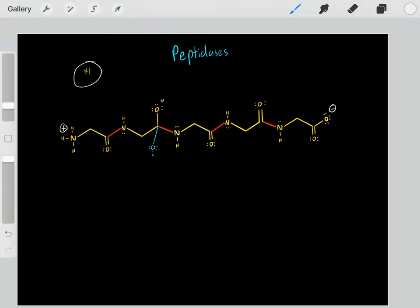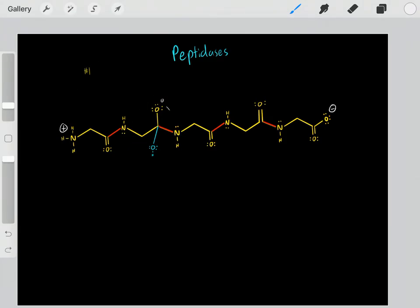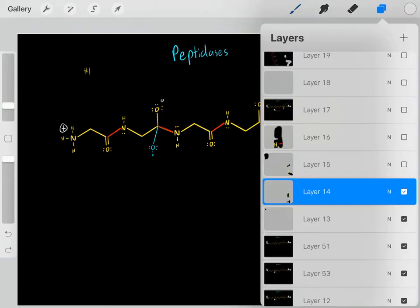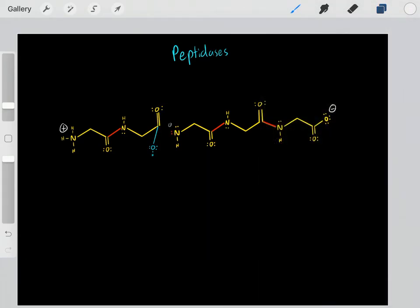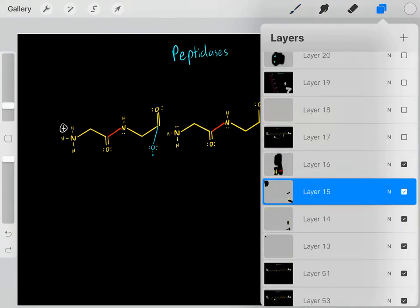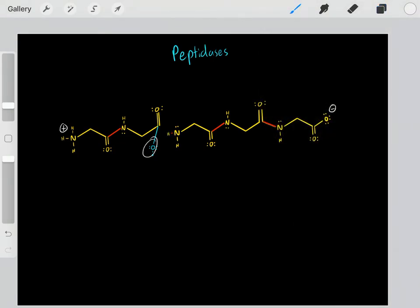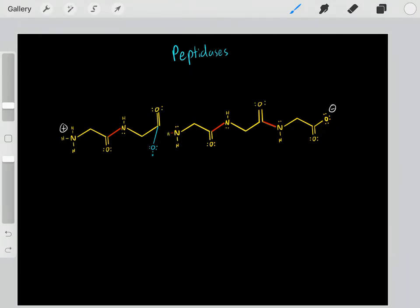We form that tetrahedral intermediate — this is mechanism 1. Now the electrons will scooch back down, forming a double bond. When that happens, this bond will break and these electrons will fall on this nitrogen. We form this product, and simultaneously this nitrogen will get protonated. Now we've used that water molecule to break that peptide bond.